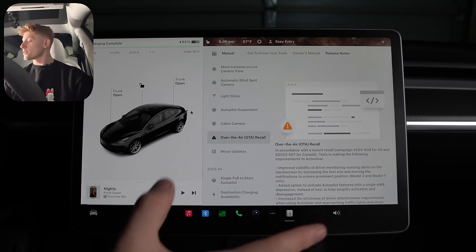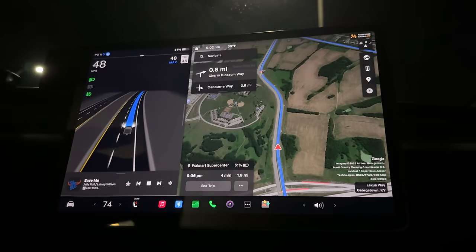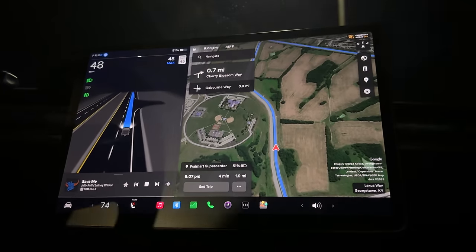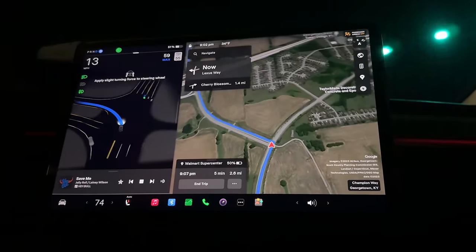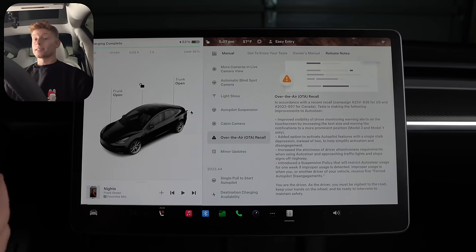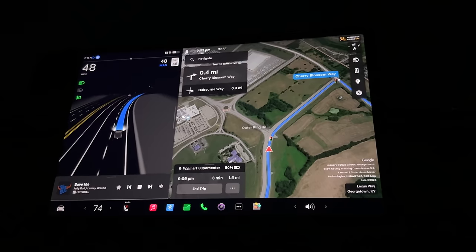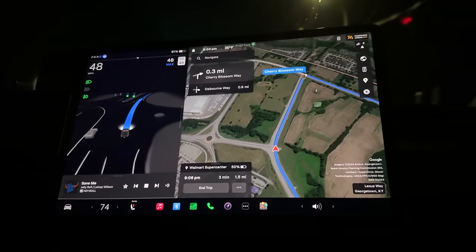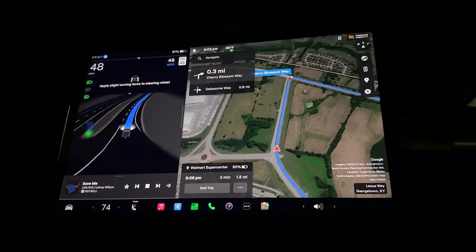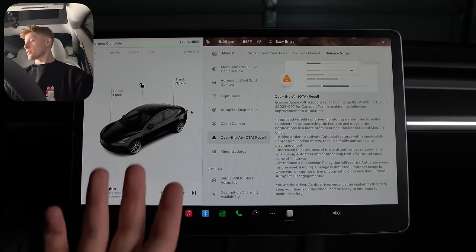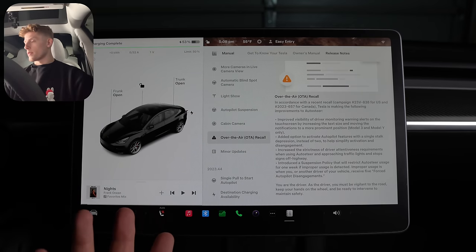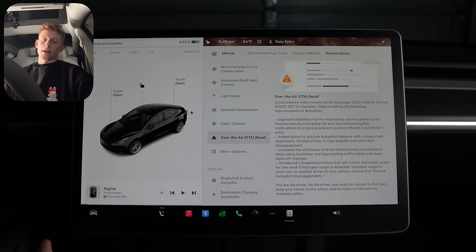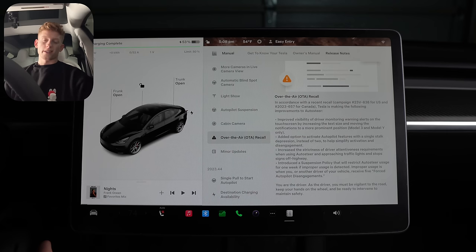So the first feature is the big scary recall. And well, all it's really doing is moving the please apply force of the steering wheel notification from the bottom to the top and making it slightly bigger, increasing the car's strictness for how attentive you need to be while approaching stop signs and stop lights, along with adding a suspension for normal autopilot. So just like FSD, if you get suspended five times, then you're grounded for a week. I personally think it sucks that the nag is going to be even more annoying now when they said that it was actually supposed to get less annoying, but it is what it is. And I still find my hand method of holding the wheel still results in little to no nag.